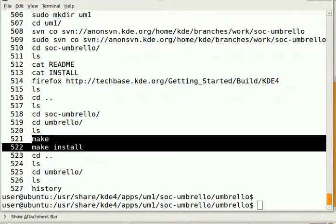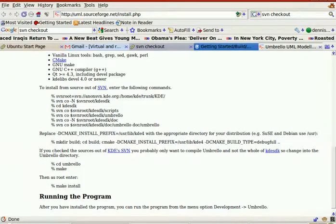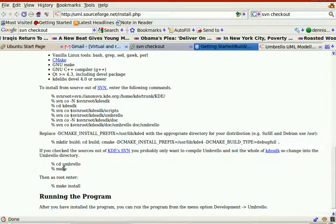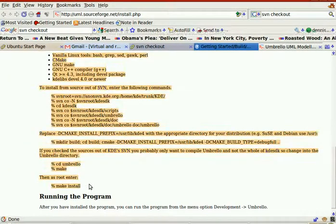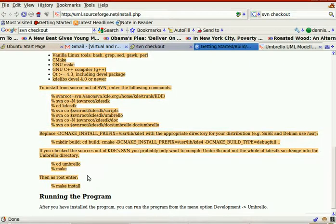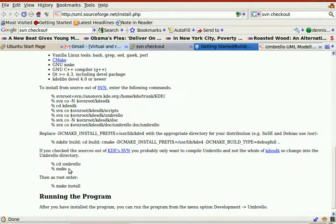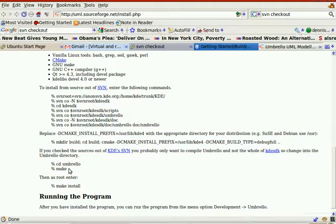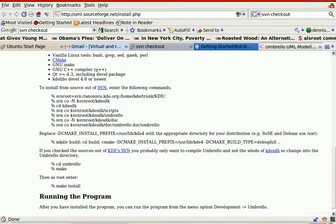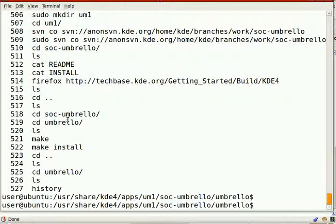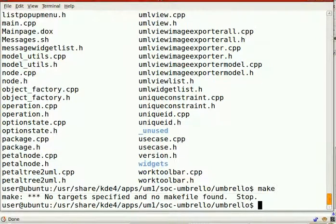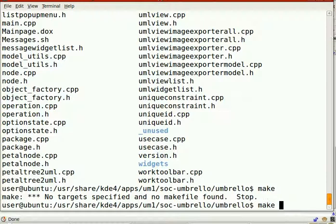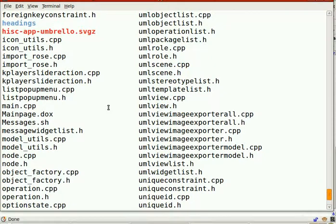As mentioned here, CD Umbrello, make, there is no make. When I run make, target, there's no make install, and I can't find anything that says KDE destination.